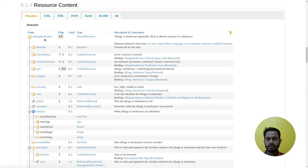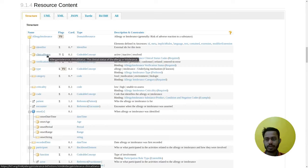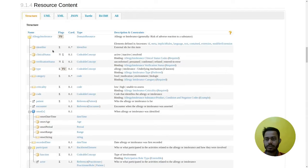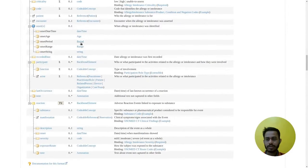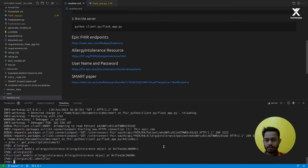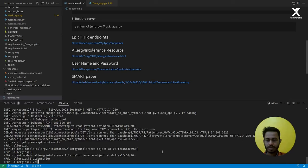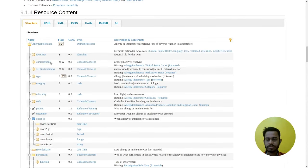Inside one AllergyIntolerance resource, we have identifier and other properties. For each of these properties, the type is also defined. For example, the identifier has the prototype identifier type. The clinical status has the type CodeableConcept. Inside a CodeableConcept, you have coding and text. Let's try to access clinical_status — it returns a CodeableConcept object. Inside CodeableConcept, you can access coding and text. Coding can be optional or just one item.